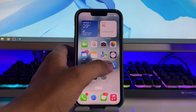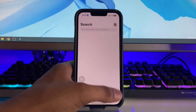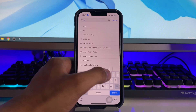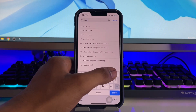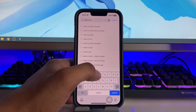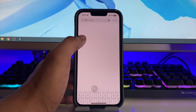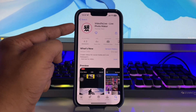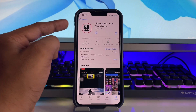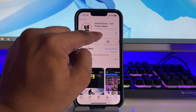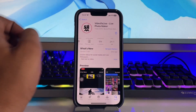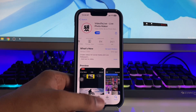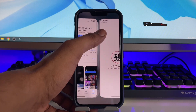First of all, just open the App Store and search for an application called 'Video to Live.' Here is the application — it looks like this. You have to download it; the size of this app is 25MB.